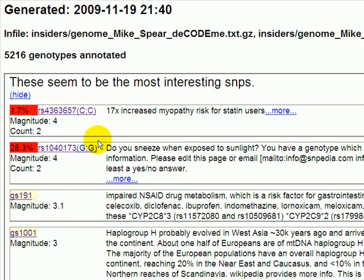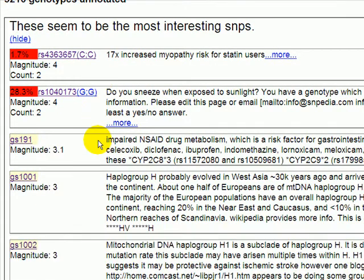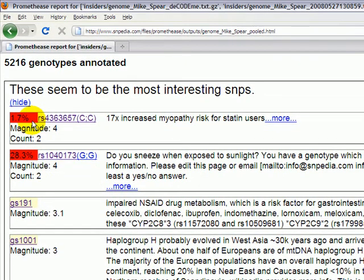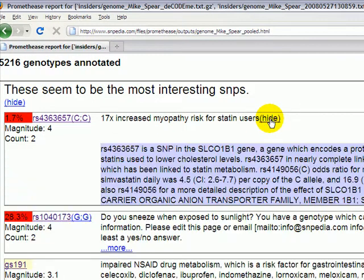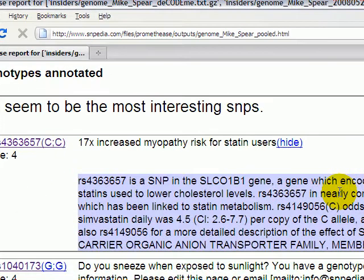By clicking on More, the box expands, and we can see a number of smaller boxes inside here. The first one tells us that 1.7% of the Caucasian population, or your chosen population, have the CC form of this particular SNP, RS4363657. This has the consequence of a 17x increased risk in myopathy risk when taking a class of medicines called statins. By clicking on More, we can learn a bit more about this. You'll notice that this text is in blue.